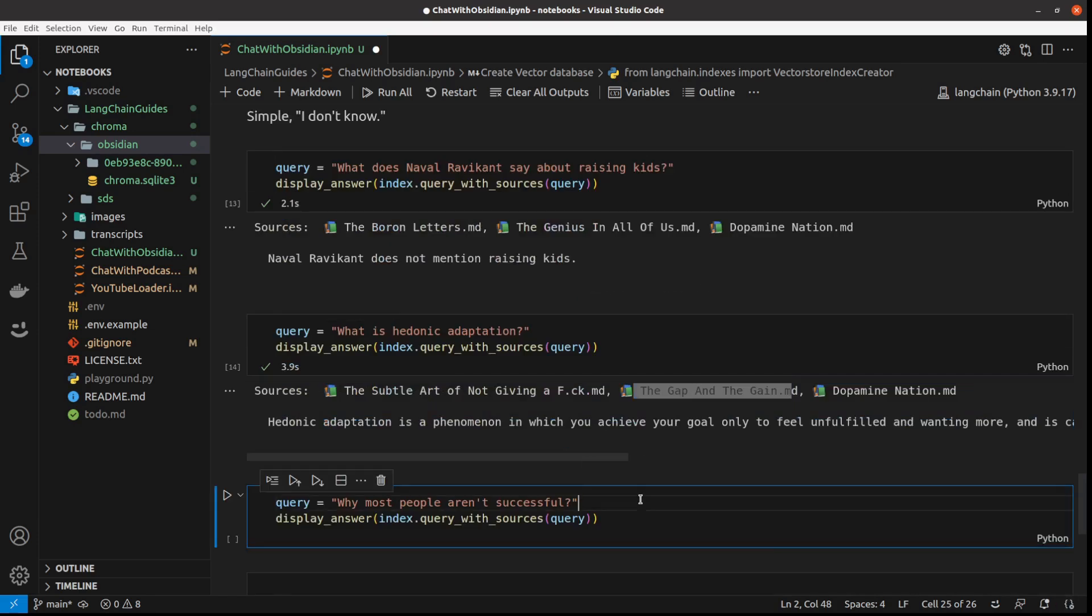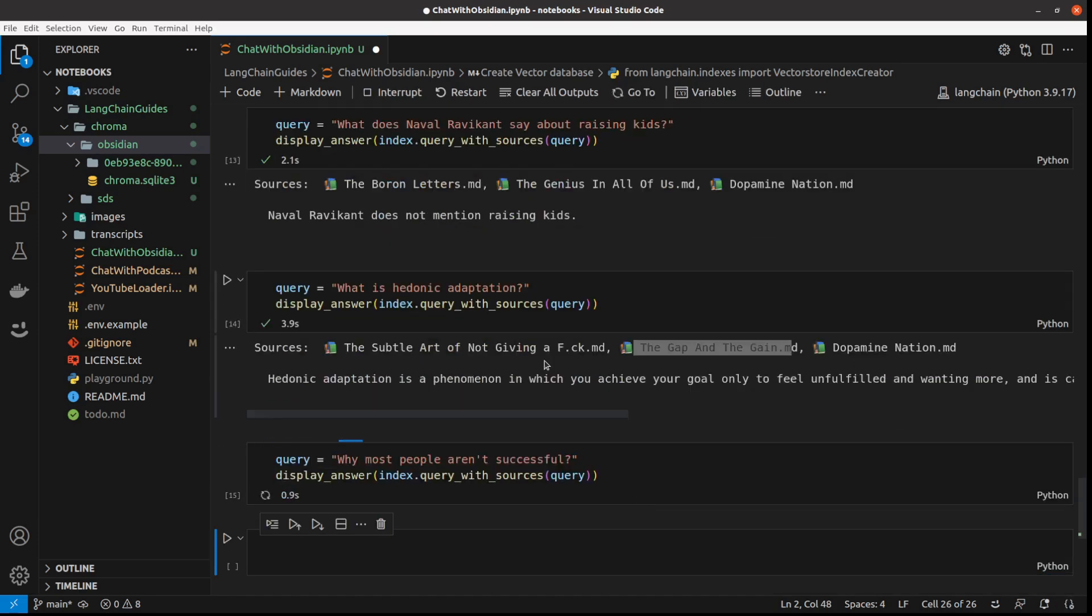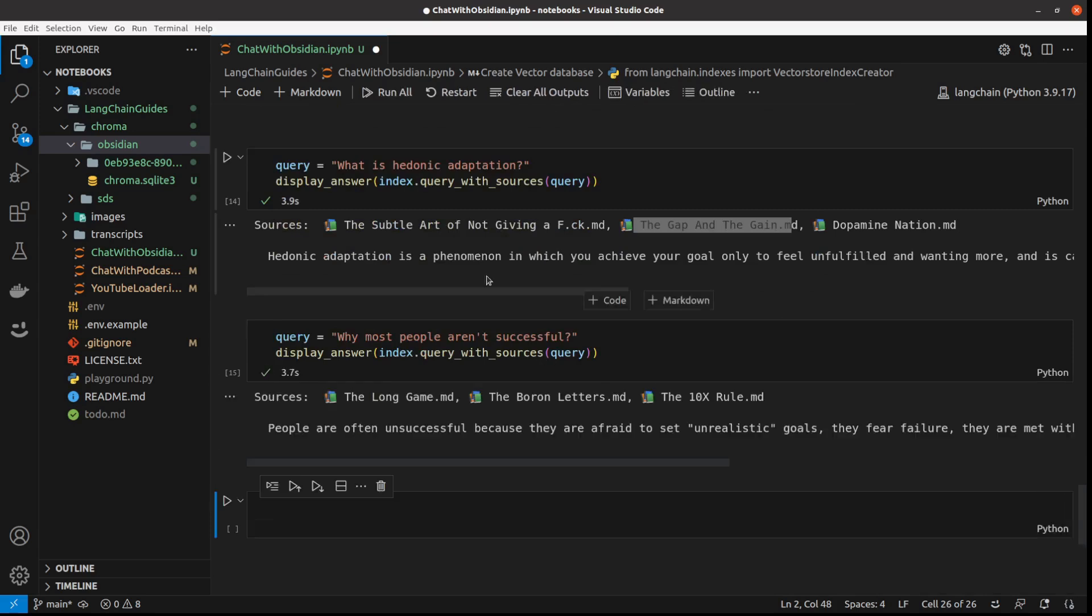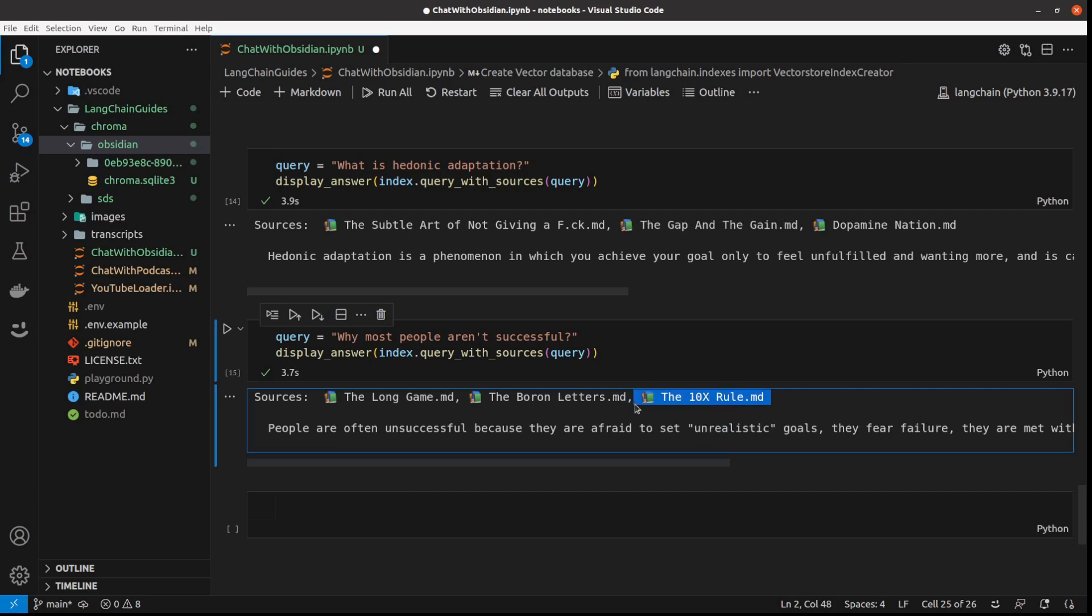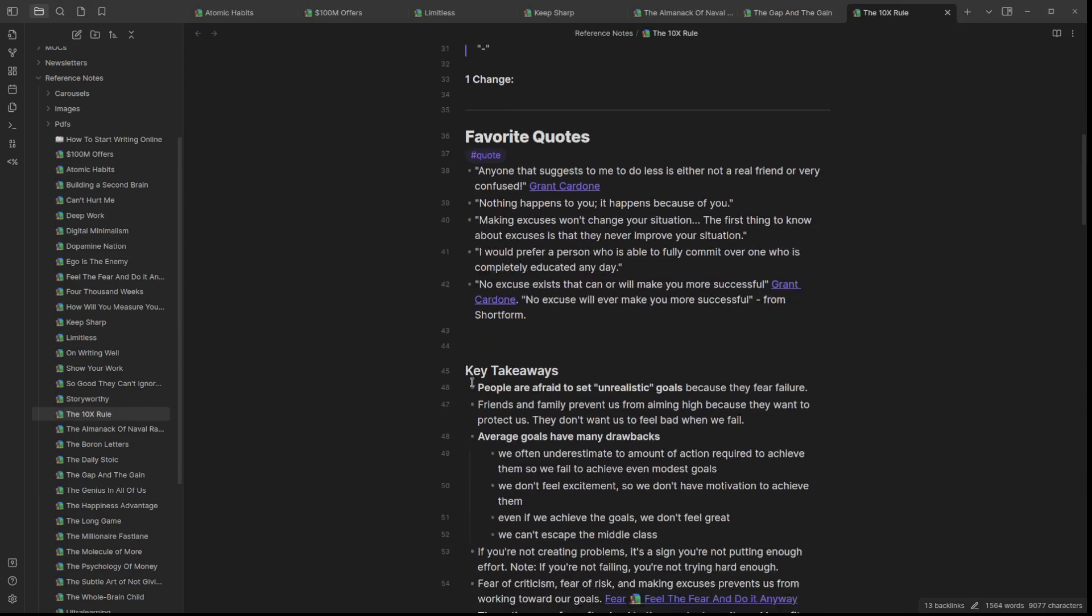And just the last one: why most people aren't successful? People are often unsuccessful because they are afraid to set unrealistic goals and they fear failure. And those unrealistic goals come from The 10X Rule by Grant Cardone. And if you want me to, that's exactly this spot.